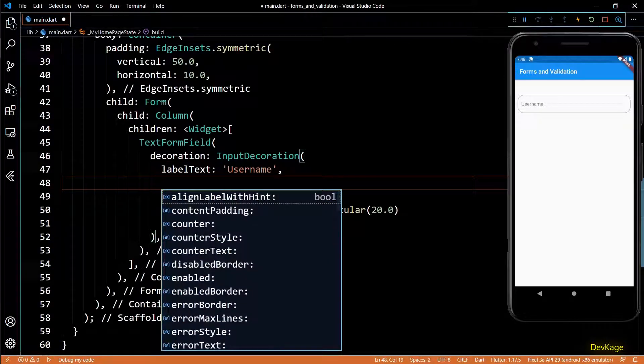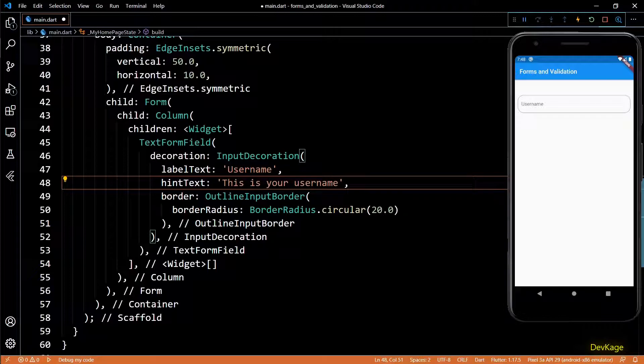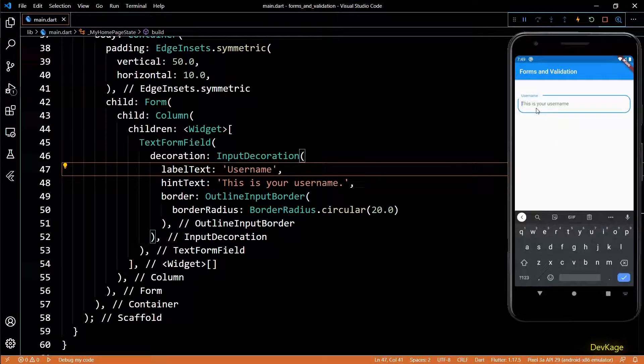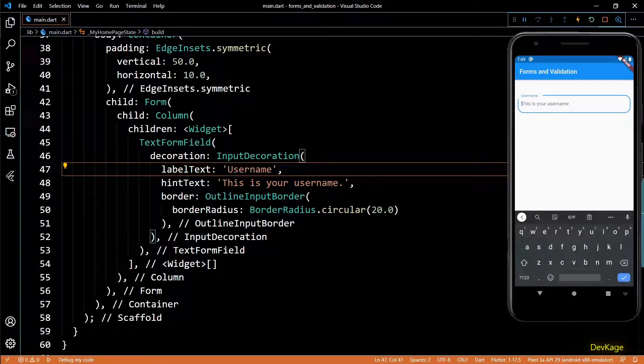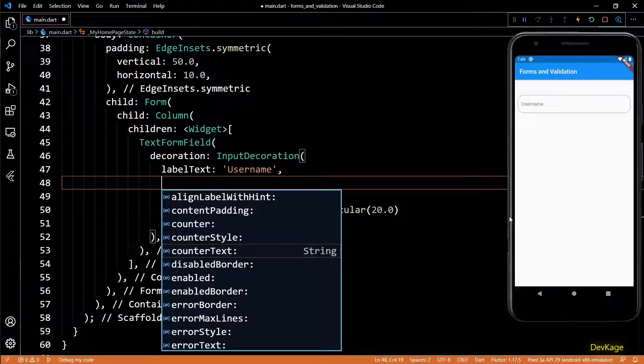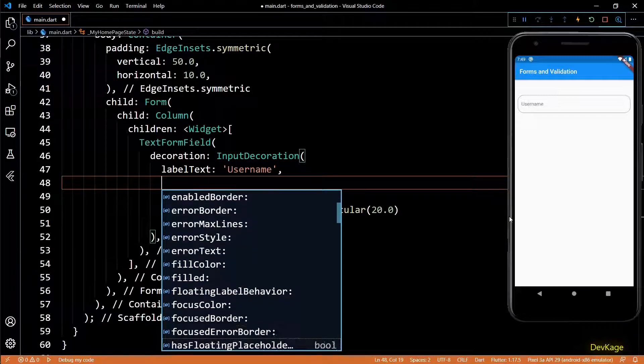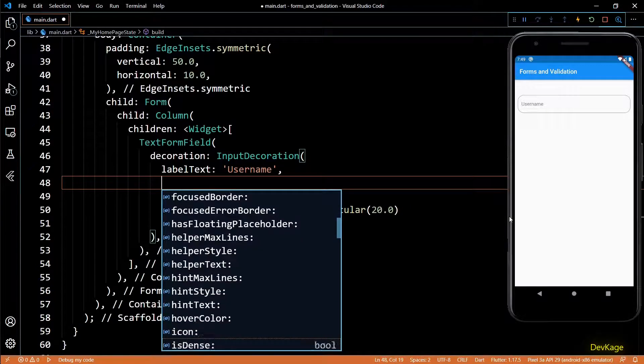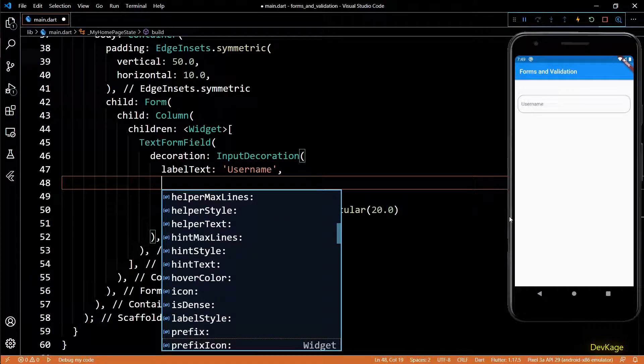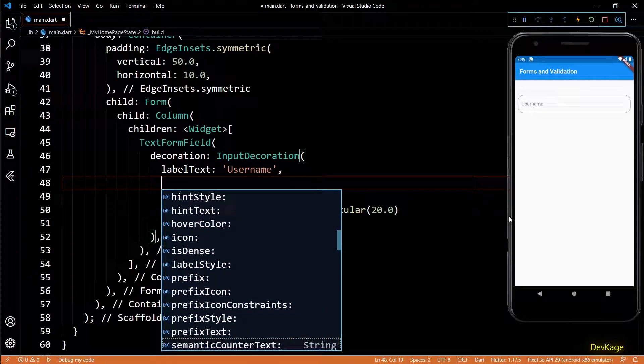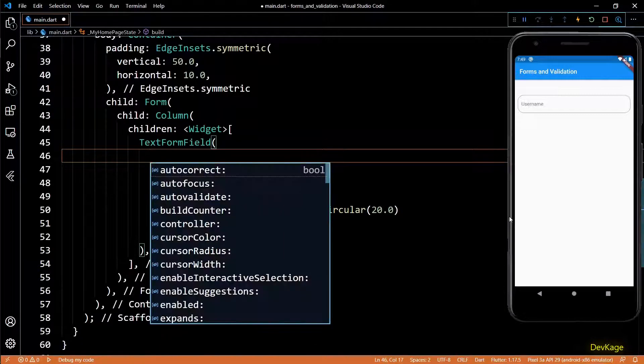Just like the label text, you can use the hint text property to display a hint in the input field when user taps on it. There are many other properties to input decoration that you can play with and get the desired decoration.